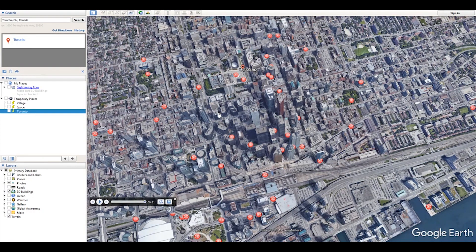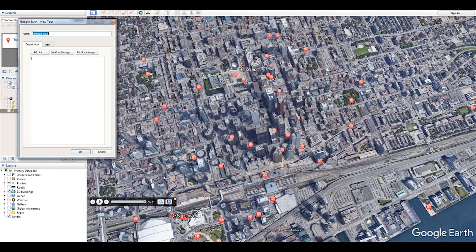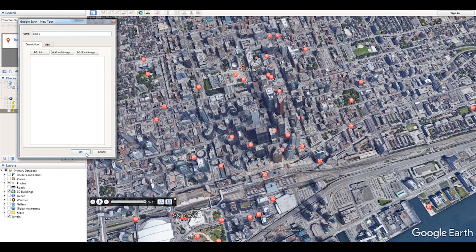Once you're done recording, press the save button and name your tour — I'll name it 'Tour 1' — and press OK. Make sure you close the recording panel; now it's time to export your video.